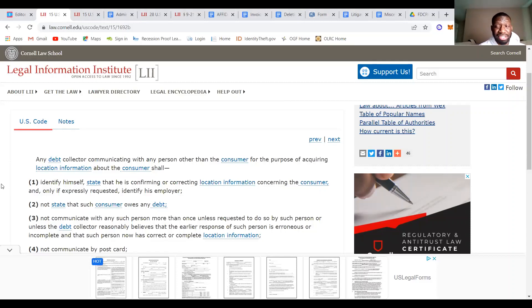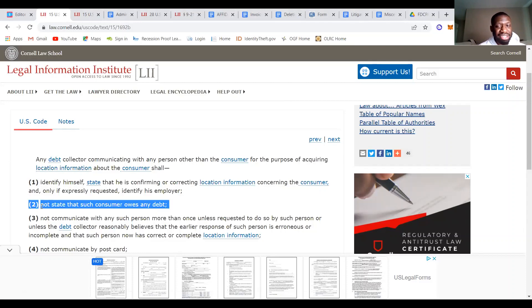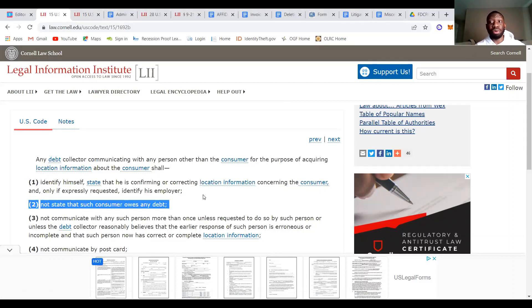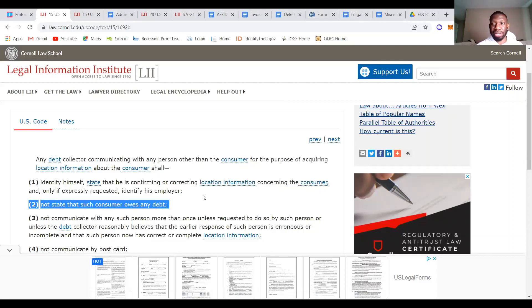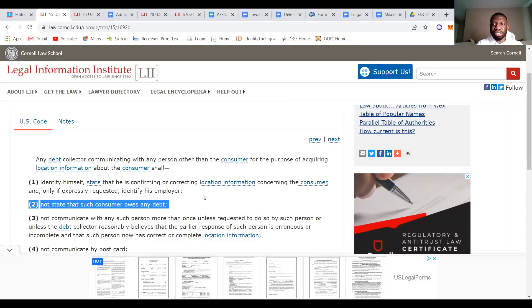Number two, this is 1692B number two. This is one of my favorites that you guys can use as a violation. Not state that such consumer owes any debt. So it's a violation for them to say that you owe a debt to somebody else. But remember, somebody else could be them mailing you a letter because that's not directly you. That's indirectly you. Have you ever received a letter that said this is an attempt to collect a debt? It has your name in all caps. So that's a violation. 15 USC 1692B number two. That's a violation of that. You need to write that down. Write it down as an exhibit on that letter. Make a copy of it and send it out with your paperwork.